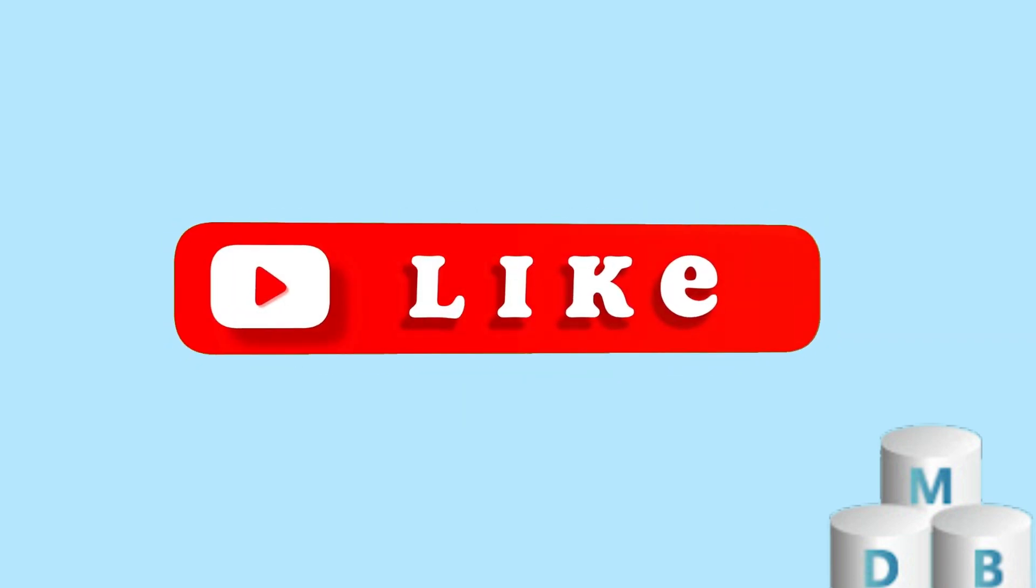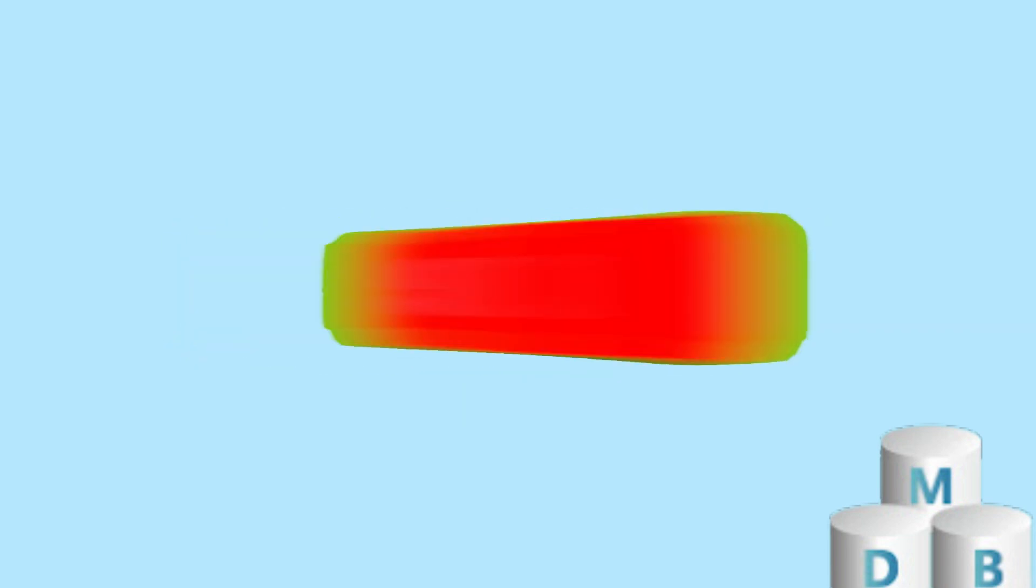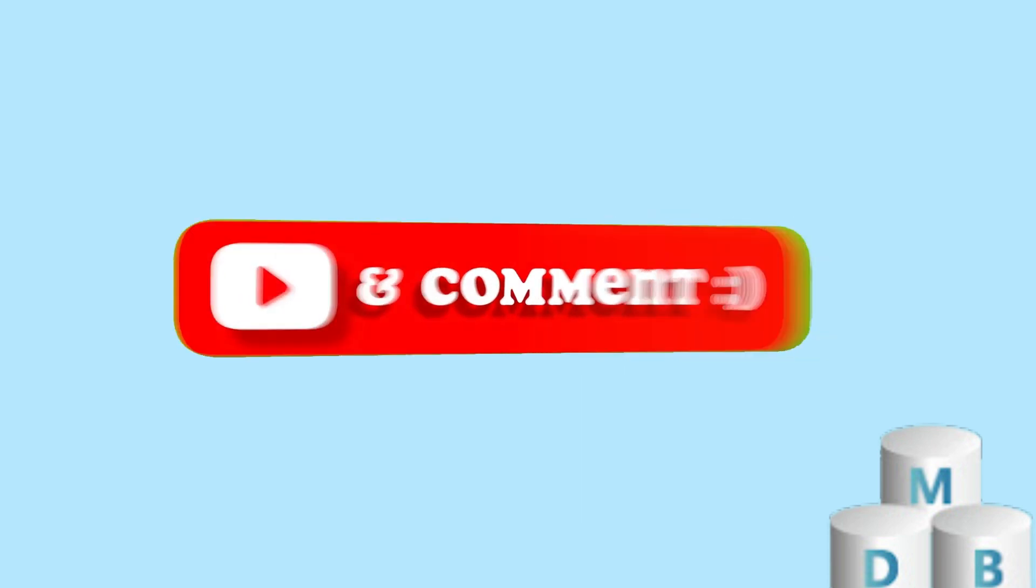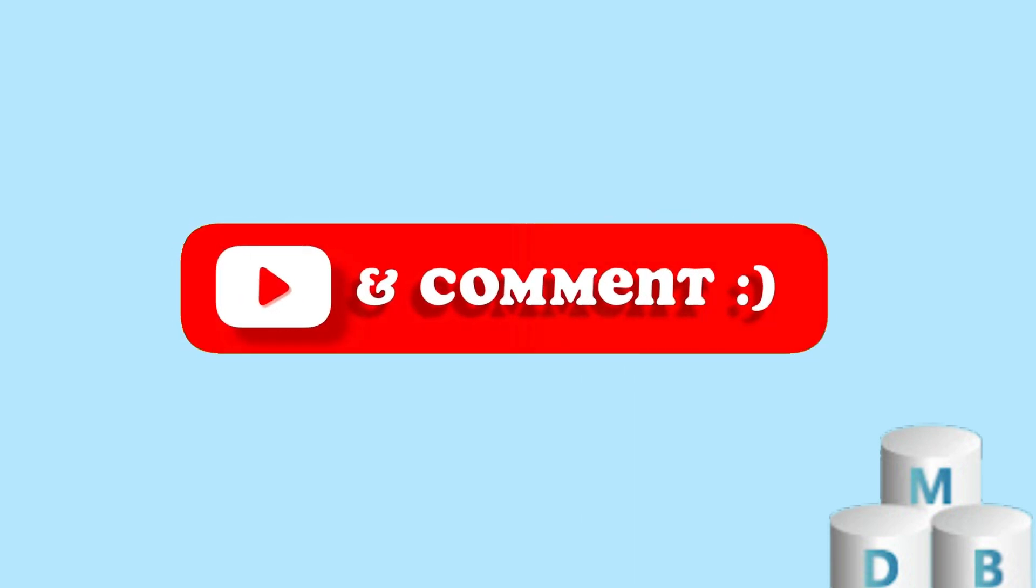Congratulations, you've successfully changed the system language on your Windows VPS. Thank you for watching, and don't forget to like and subscribe for more helpful tutorials.